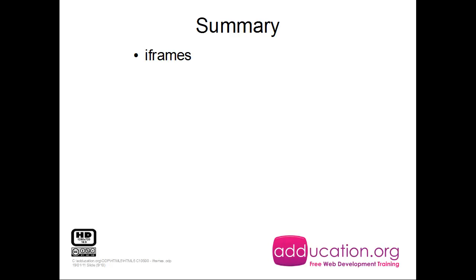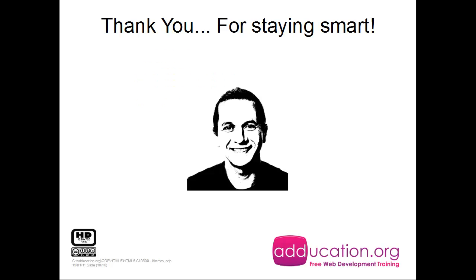So iframes - an iframe is a website inside a website. Then we can change the width and the height of it, and we also saw the naming. Naming is important when you have multiple iframes. This was Dion for Education.org and I want to thank you for staying smart.